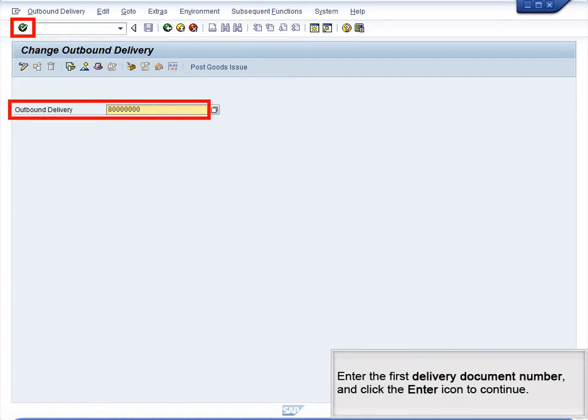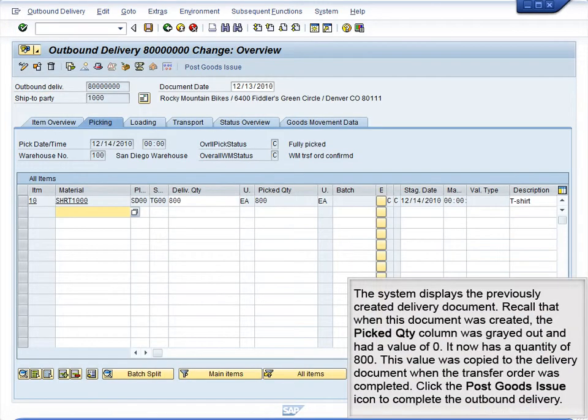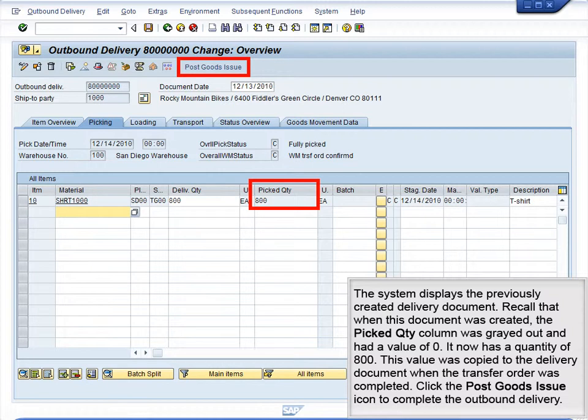Enter the first delivery document number and click the Enter icon to continue. The system displays the previously created delivery document. Recall that when this document was created, the Picked Quantity column was grayed out and had a value of 0. It now has a quantity of 800. This value was copied to the delivery document when the transfer order was completed. Click the Post Goods Issue icon to complete the outbound delivery.